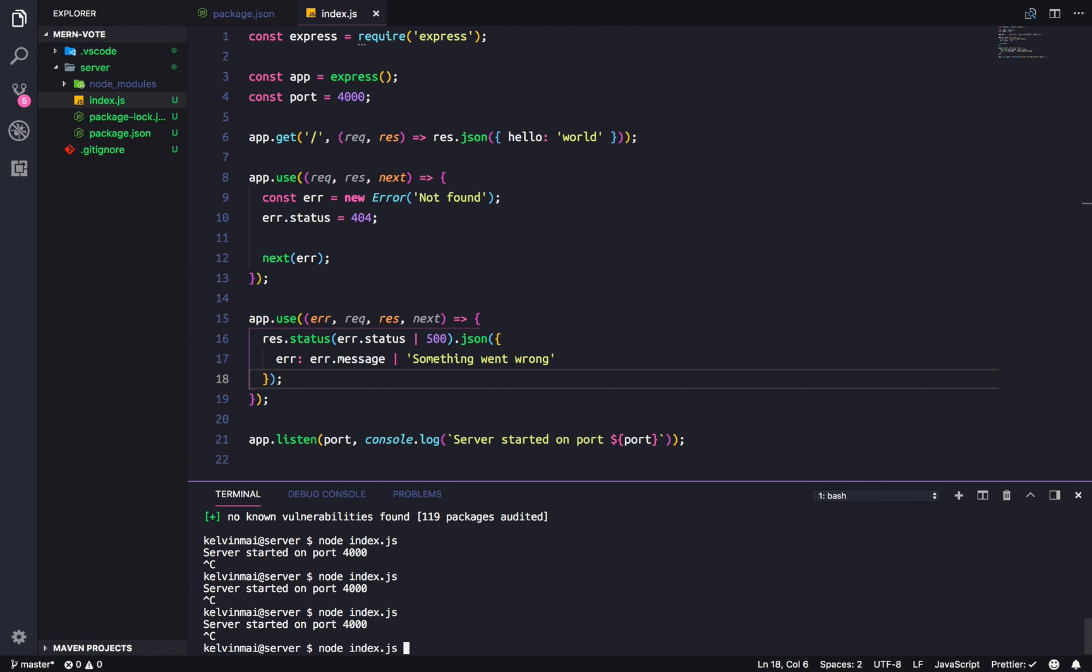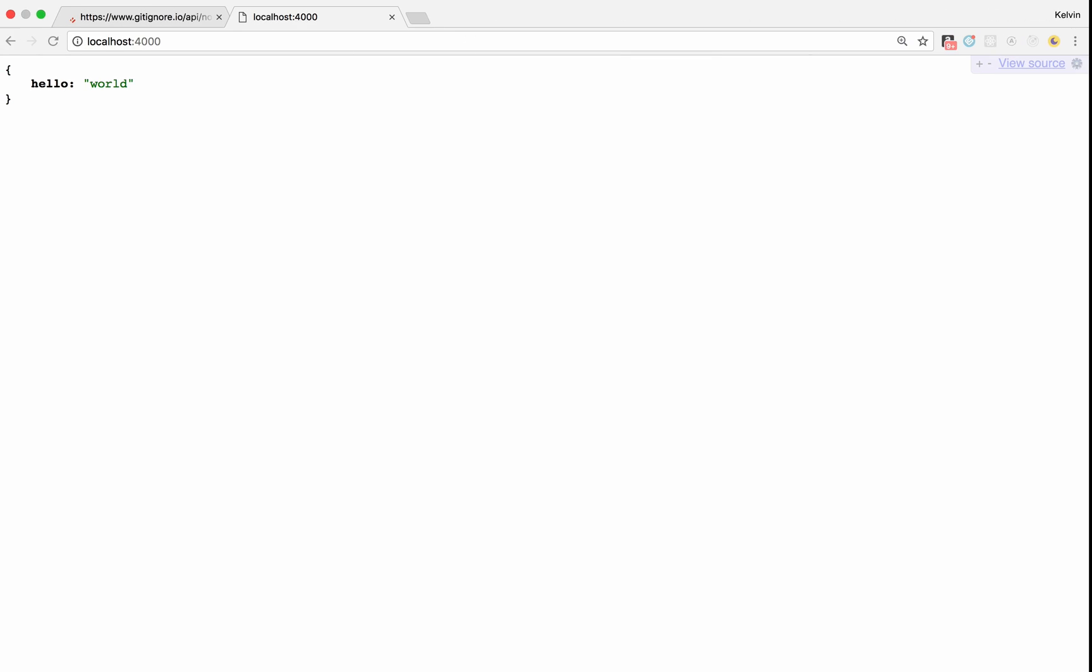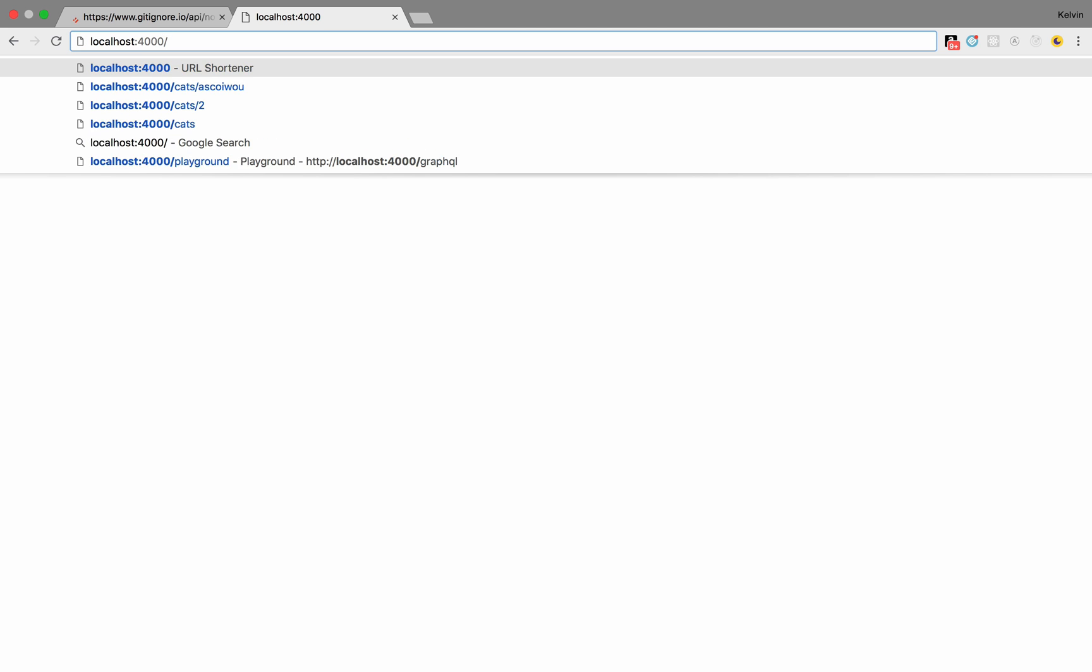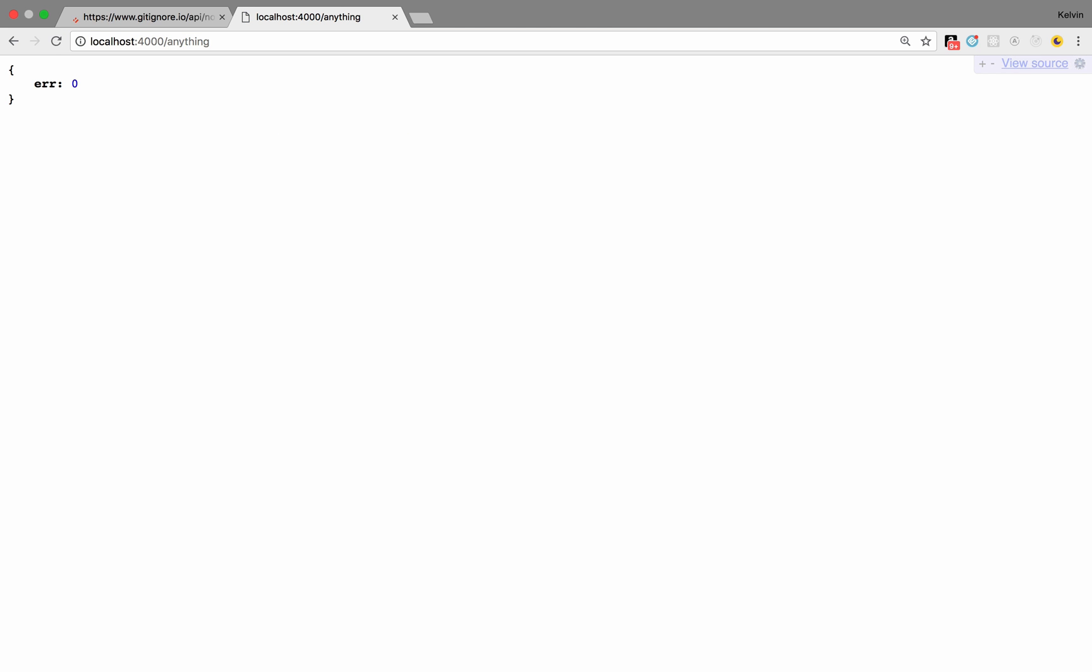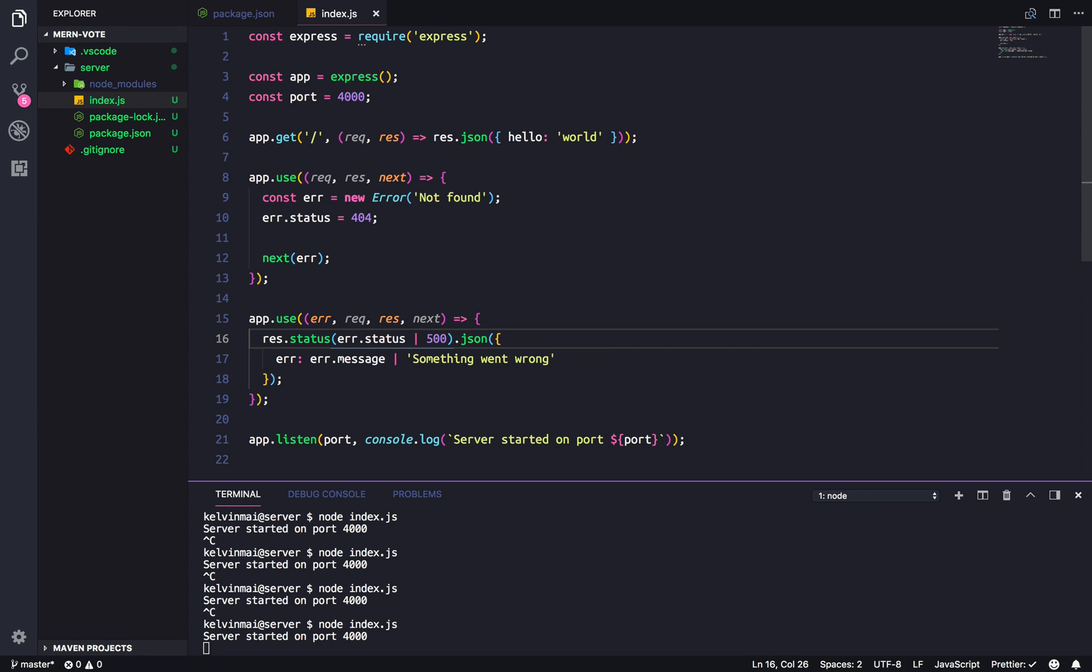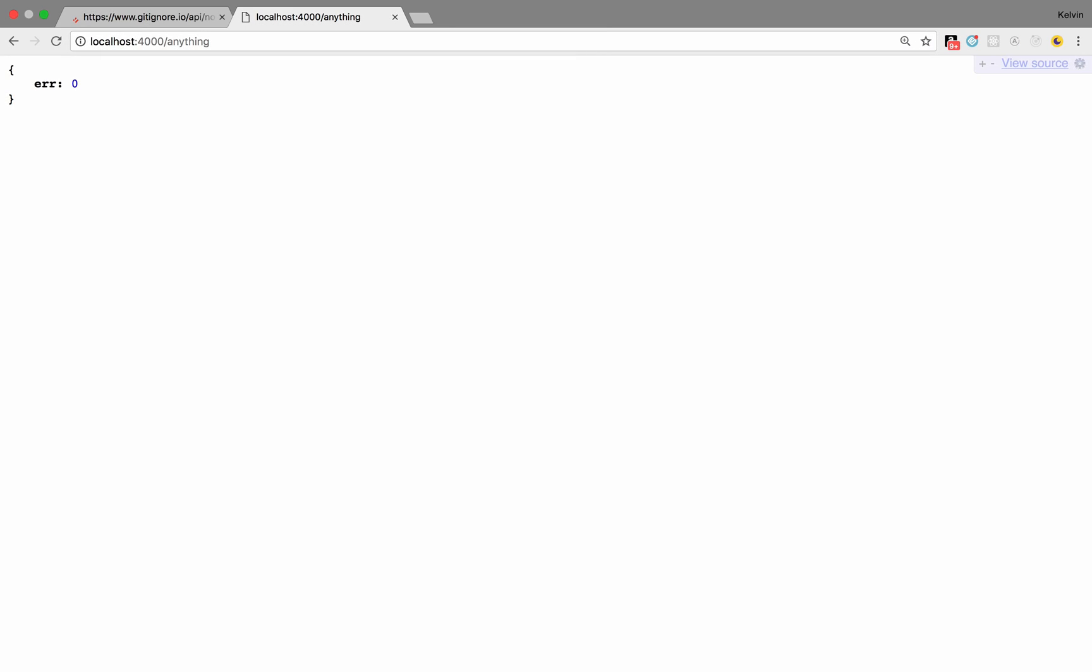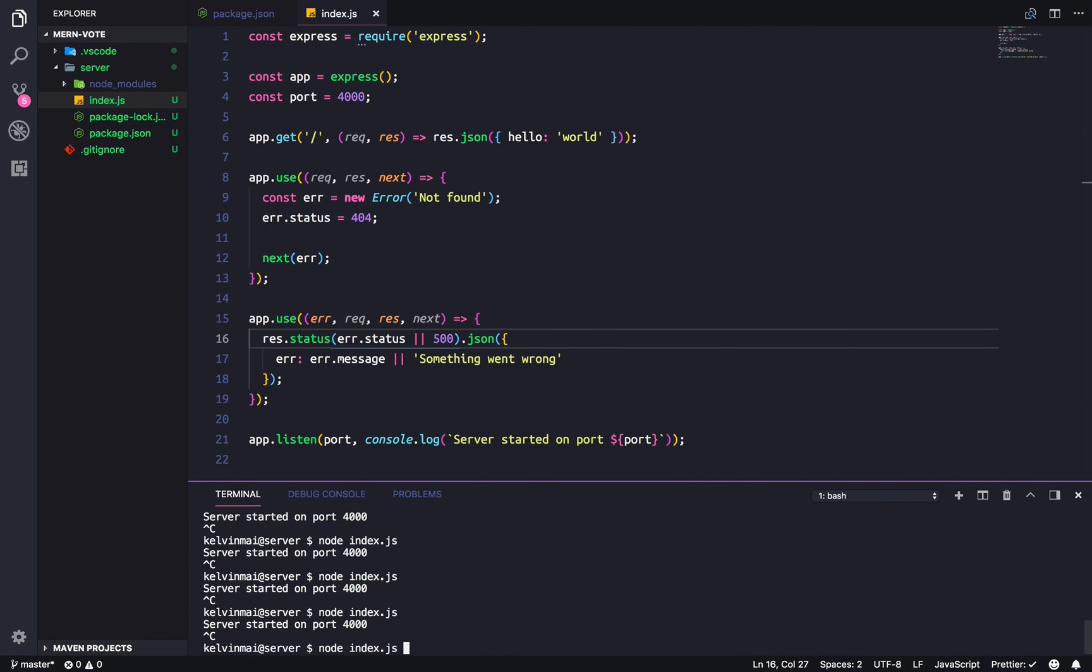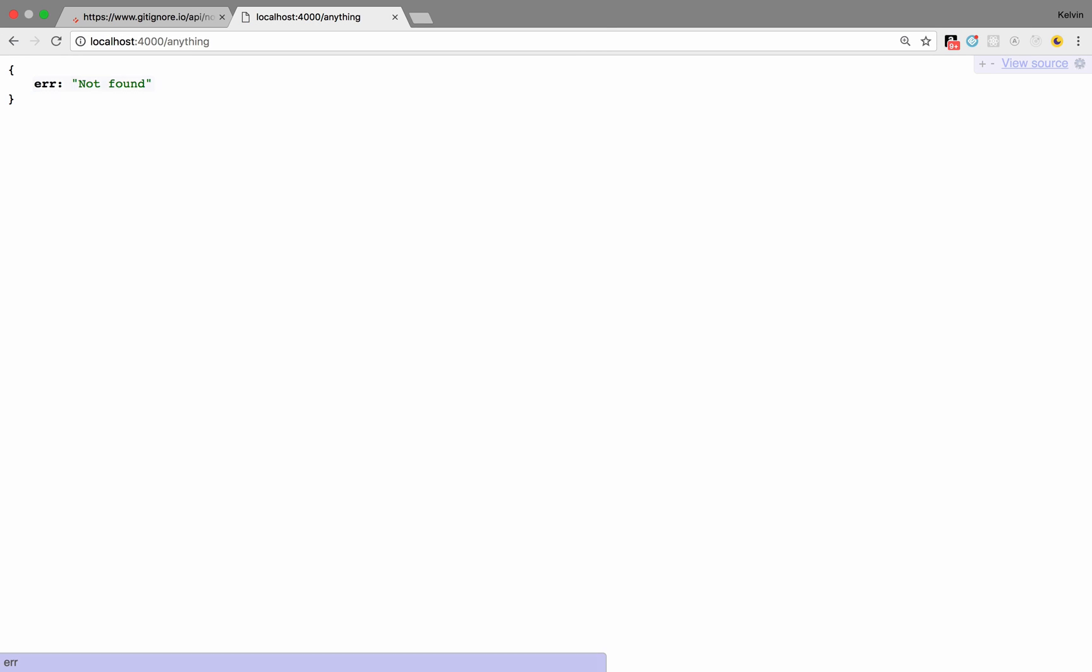Let's kill the server and rerun it. And let's go to an endpoint that doesn't exist. So, anything. Error, zero. Well, that's not quite right. Did I do something wrong? Let's see. Oh, is it this? I used the wrong OR. That's a, that was a different language. Oh yeah. Kill the server, start it again. Send. There we go. Error, not found. Alright.